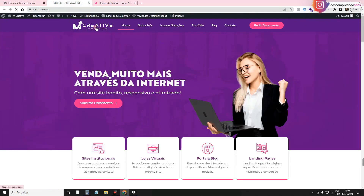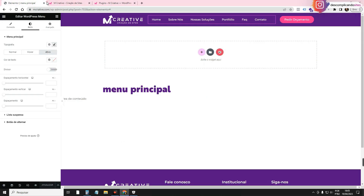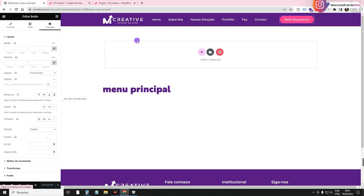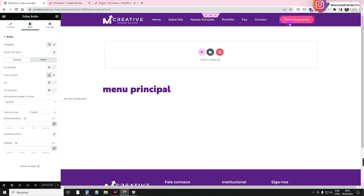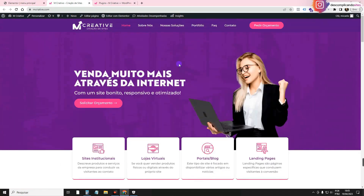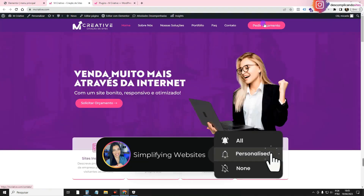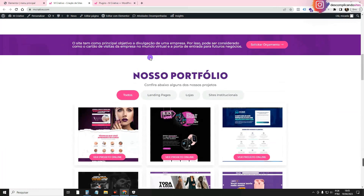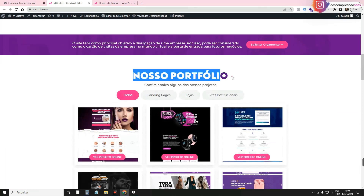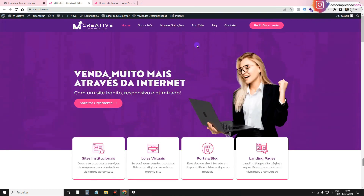I'll click Update. The menu has already changed. We can also configure a hover effect on the button. In the button's Style > Hover, I'll set it to Grow. It looks really cool. Now, if you added anchor links in the menu like I did for the Portfolio section, I'll show you how to configure that on the page itself.